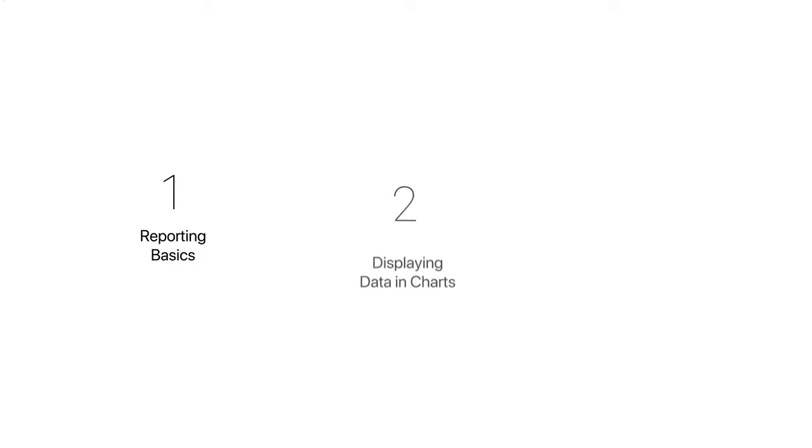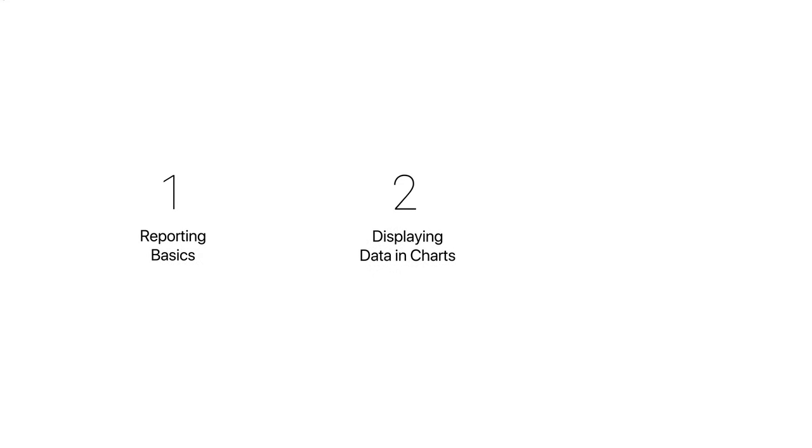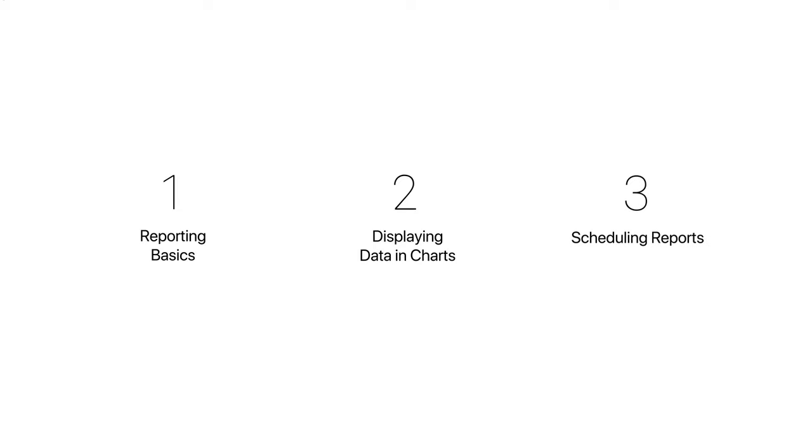We're going to cover the fundamentals of reporting. We're going to take a look at how to use charts with this data in Glide and learn how to schedule our reports.